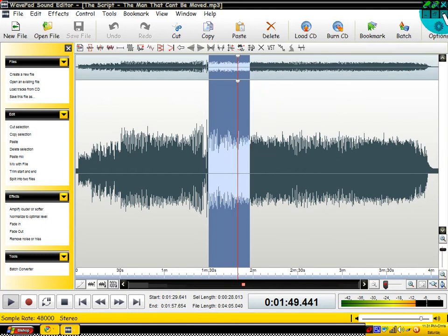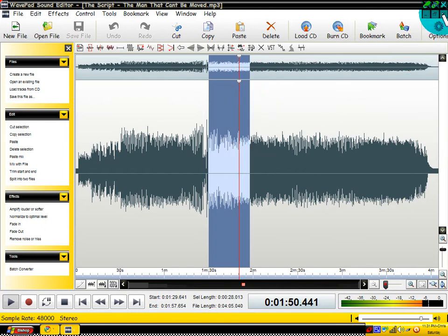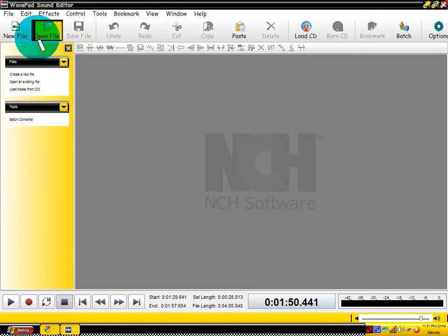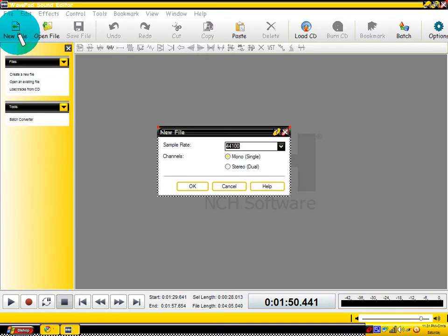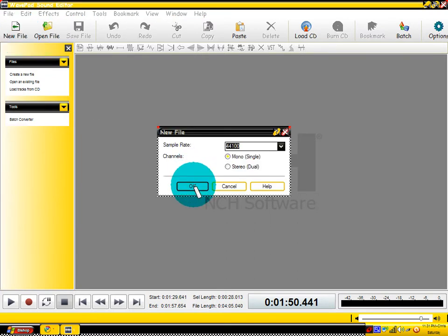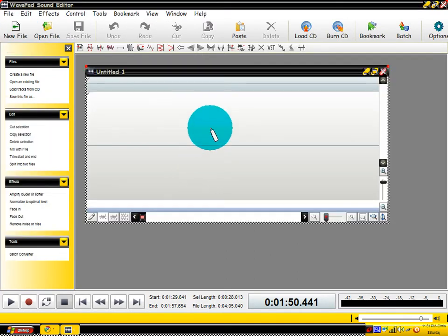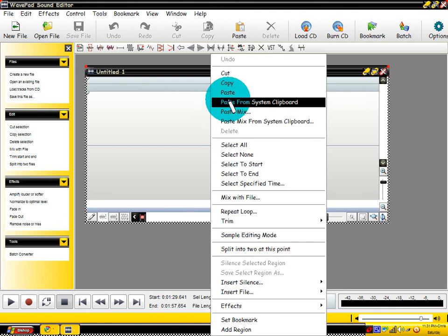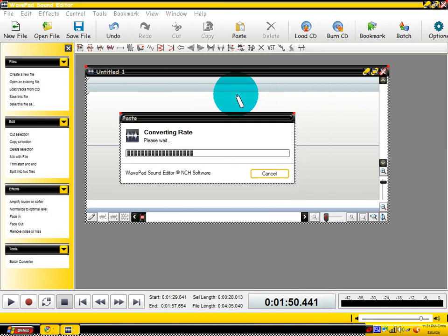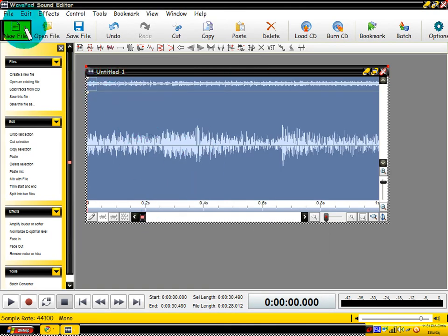You just copy, right click and copy on it. Then you're going to exit out of that, click on new file. I always keep mine on mono single. And then right click and paste. And here's your ringtone.